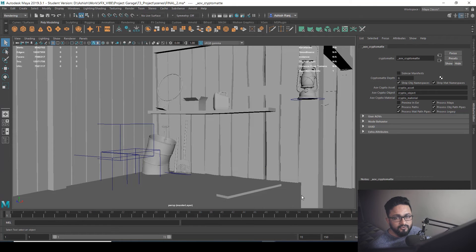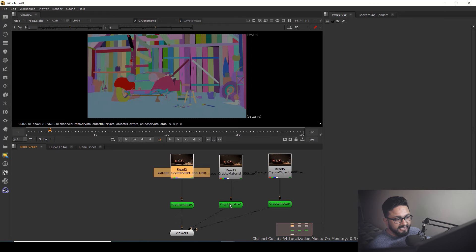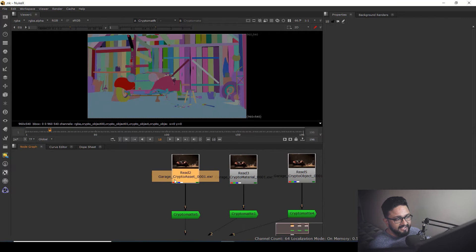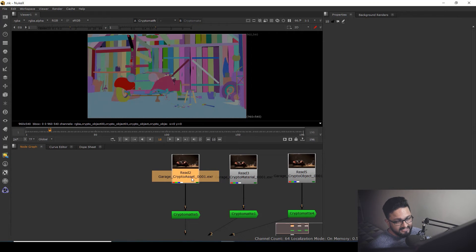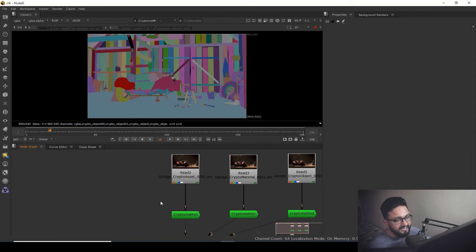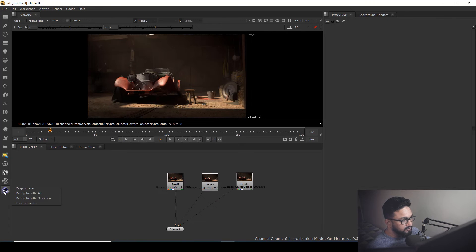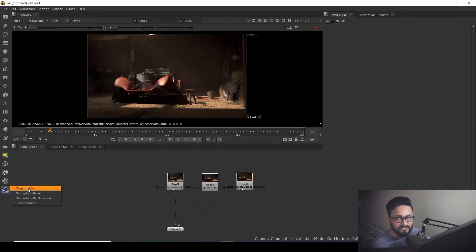Now let's jump to Nuke and see how we can use those crypto mattes. Inside Nuke I have three crypto mattes: one based on assets, one based on material, and one based on object. I have the Cryptomatte node installed — if you're using a newer version of Nuke, Cryptomatte will be in your menu by default.